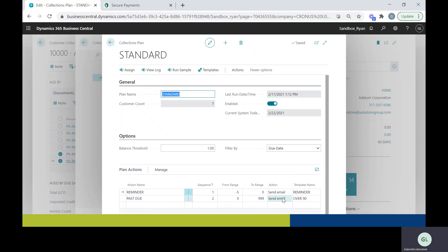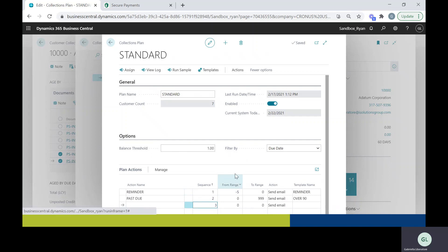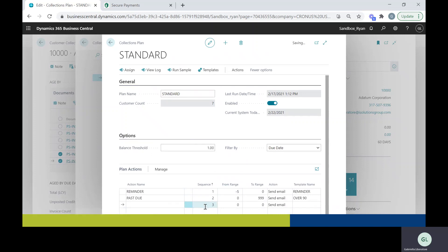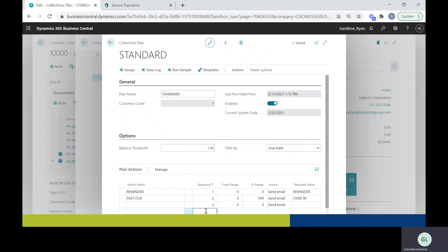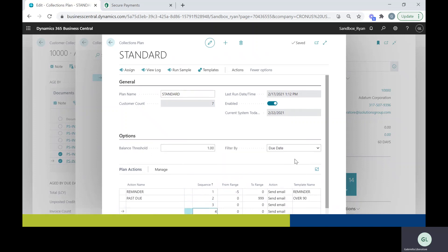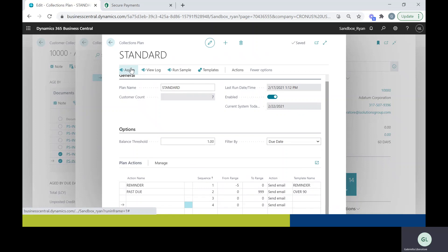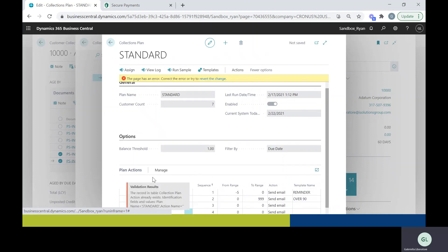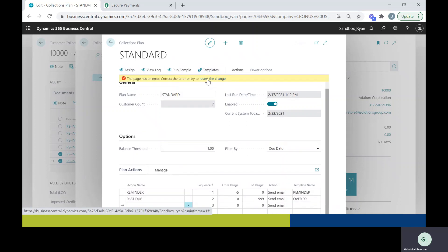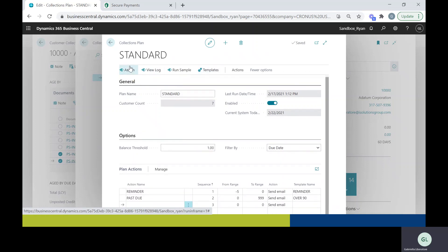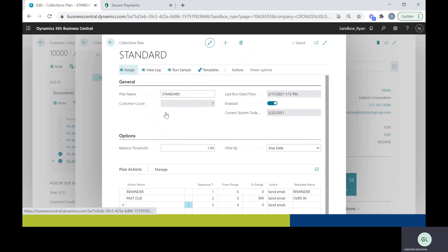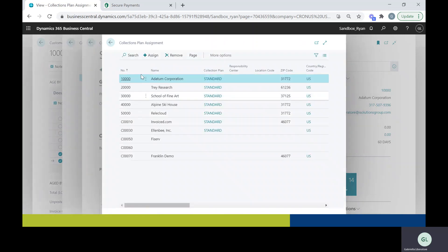So your customer will be able to receive a template that you custom create and let them know that hey, this needs to be paid or hey, they have an upcoming payment due. So you can create as many of those as you want. You can have a third, you can have a fourth, you might want it zero to 30, 30 to 90, whatever your business would like to do. But that is an option. And then once you do that, you can go ahead and assign it to each customer.